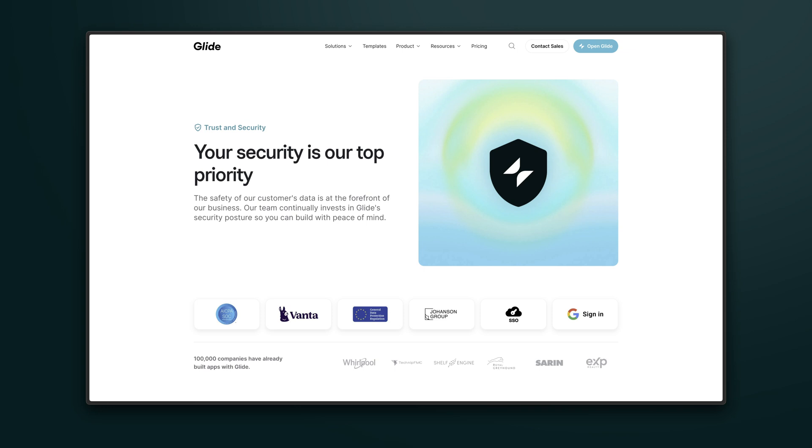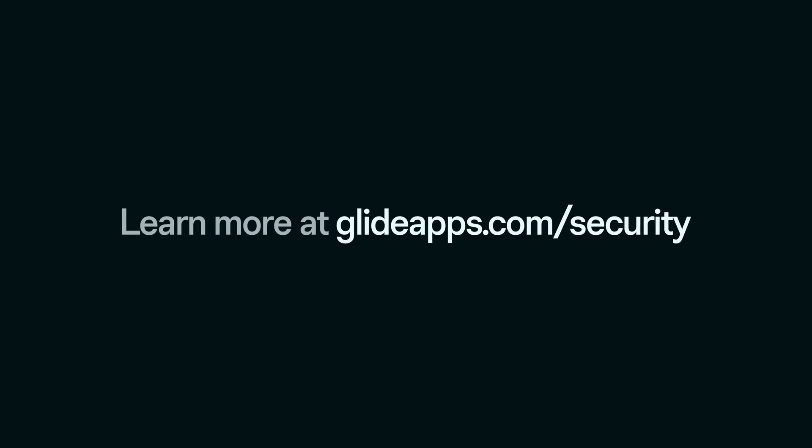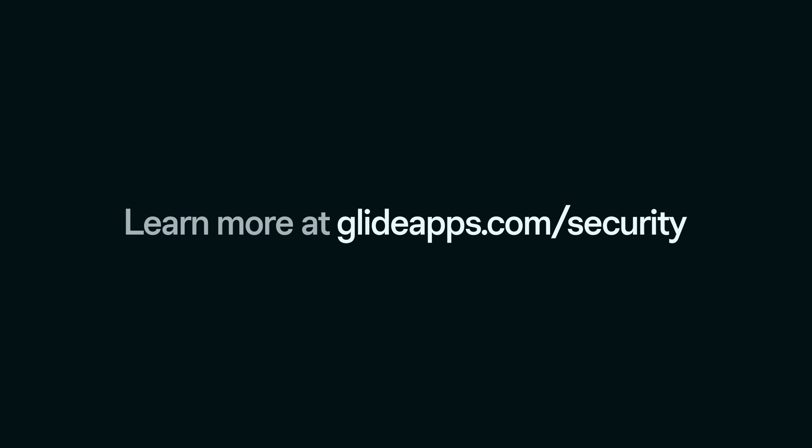Our team is continually investing in Glide security, so to find the latest up-to-date information, you can visit glideapps.com/security.